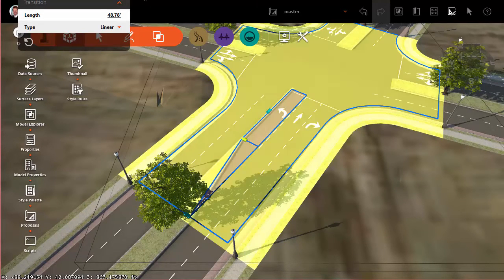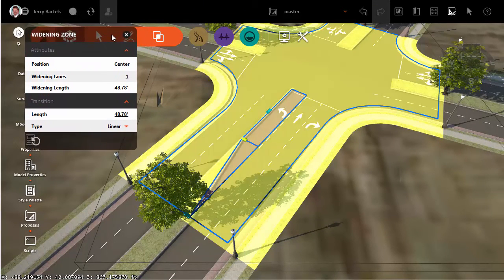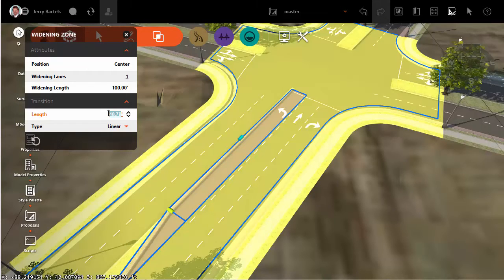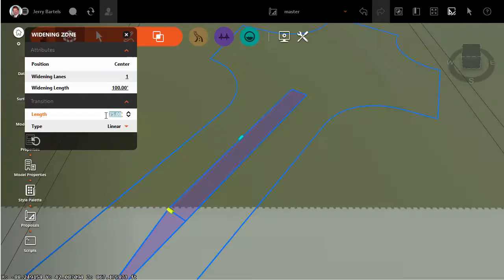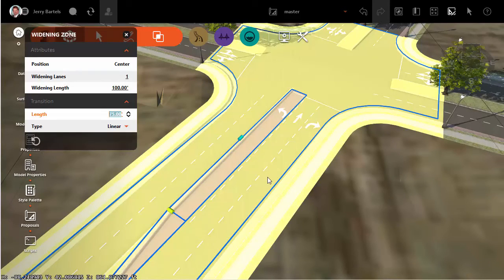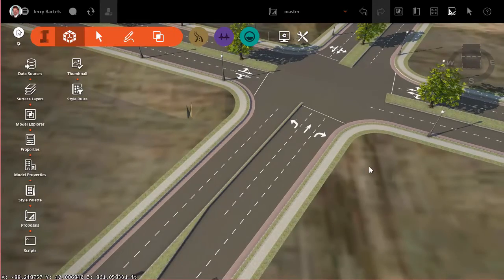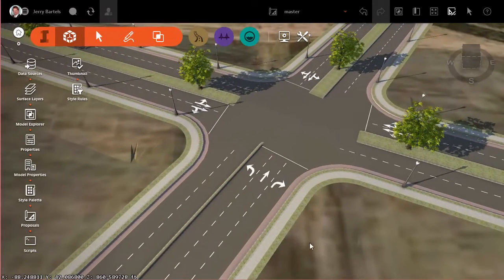We can also select these values using the asset card — for example, maybe 100 feet of storage and 75 feet of taper. I could set those values, hit Enter, and it would automatically update my lanes accordingly.